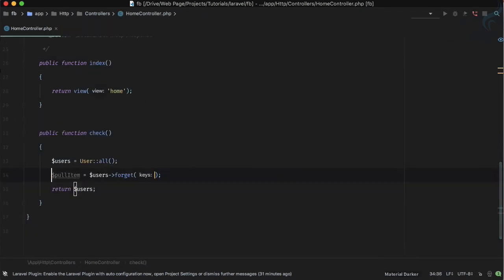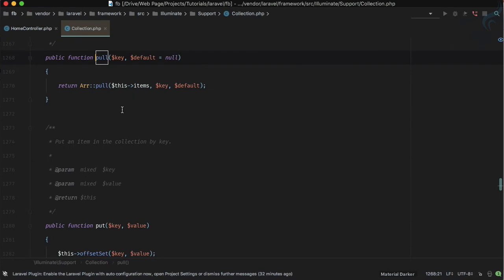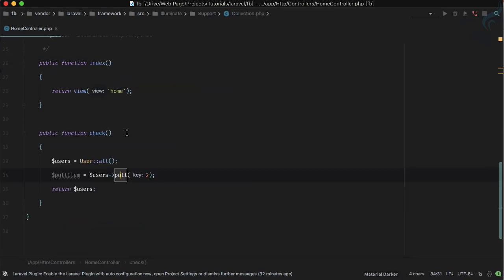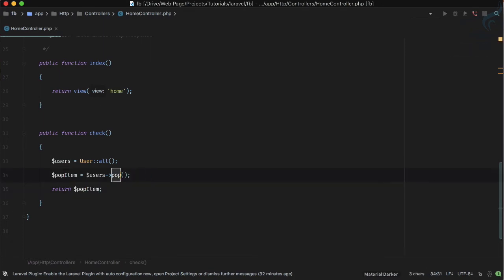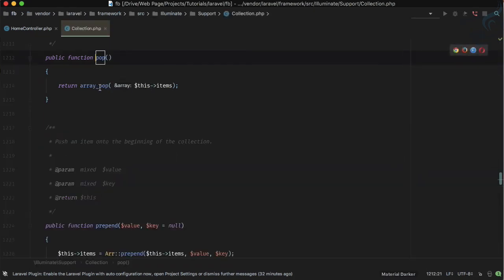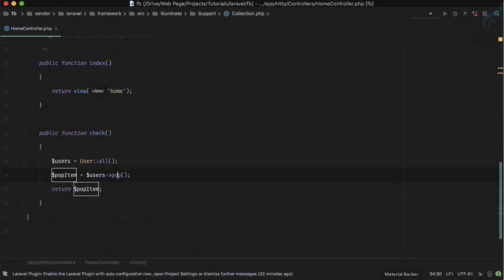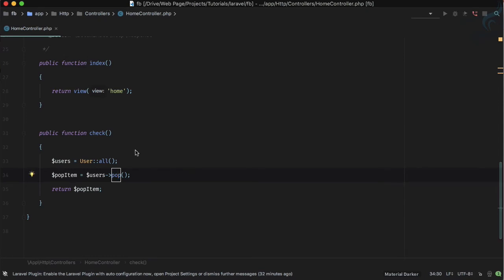Looking at the source, pull uses its own pull logic, and pop uses array_pop. So these are just wrappers around core PHP functions, but they are very useful.